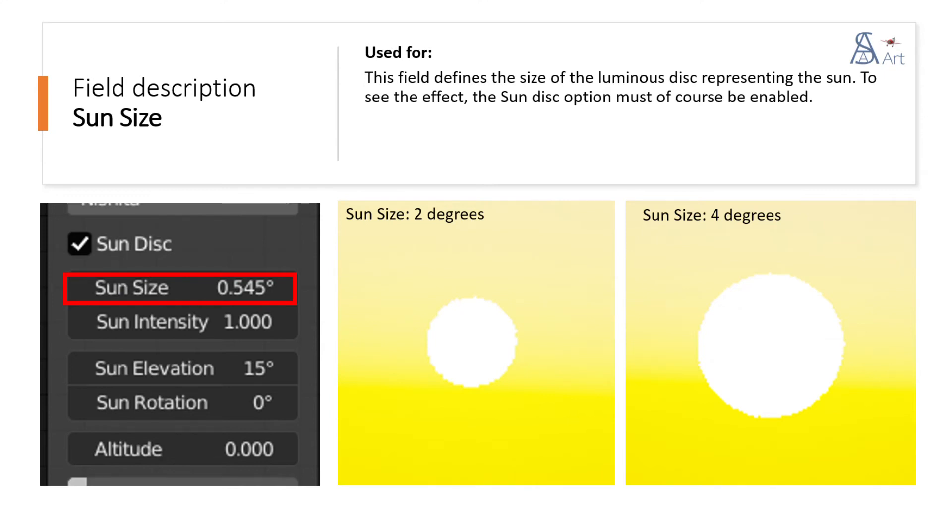This field defines the size of the luminous disk representing the sun. To see the effect, the sun disk option must of course be enabled.